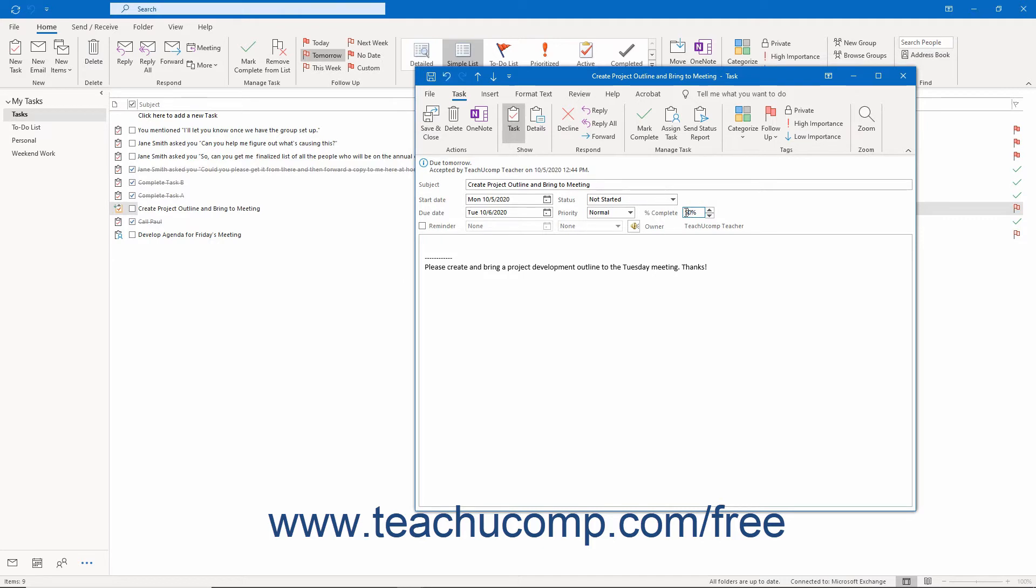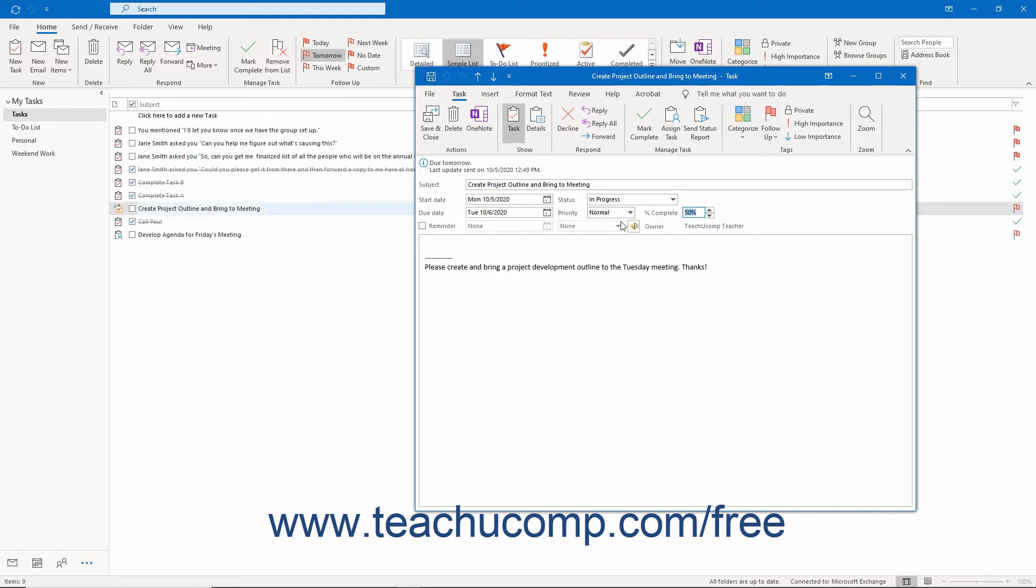However, to manually send a status report before then, simply open the task for which to send the status update in Outlook. Then click the Send Status Report button in the Manage Task button group on the Task tab of the ribbon in the task window.